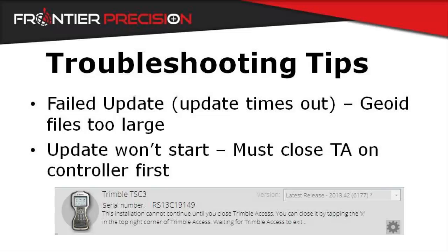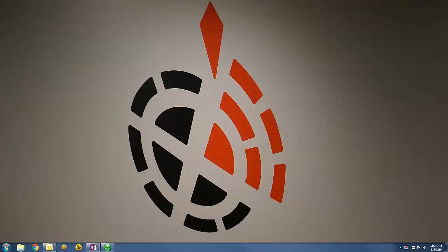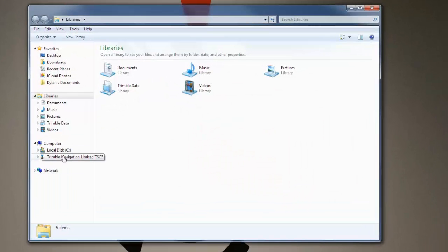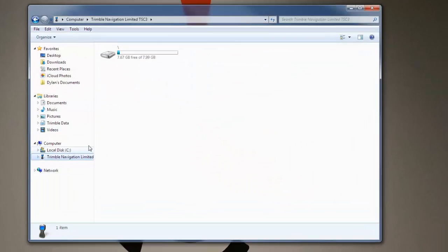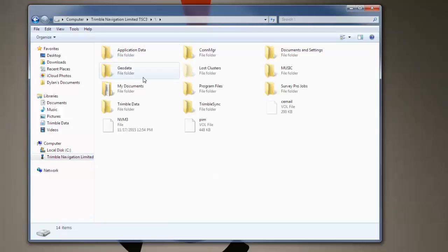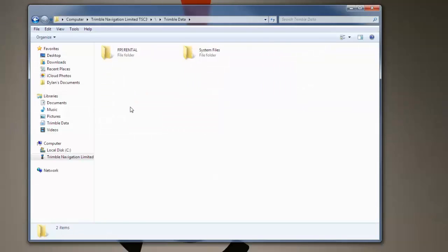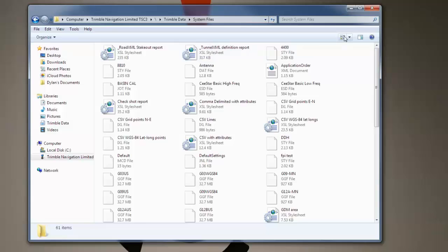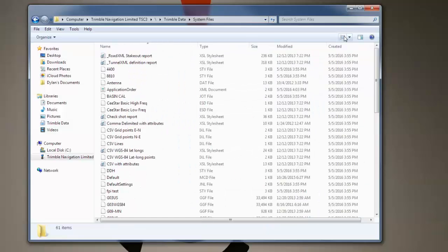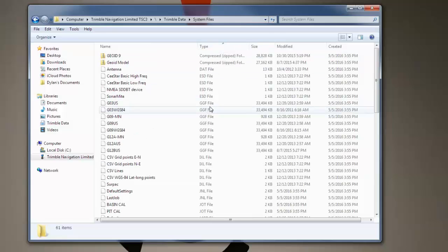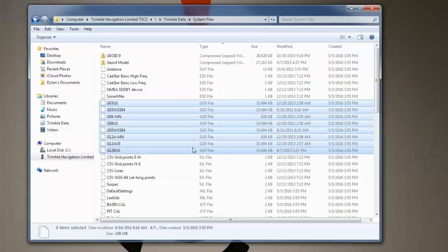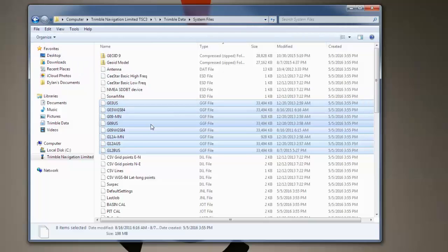For those who need to remove their geoid files, follow the on-screen demonstration. Open Windows Explorer and navigate under My Computer — your Trimble device should be located there. Double-click on the root folder, and double-click on Trimble Data. From here, double-click on System Files, and this is where your geoid files will be located. Sort by type — your geoid files have the extension .ggf. Select all your geoid files, back them up on your computer somewhere, and then remove them from this folder.